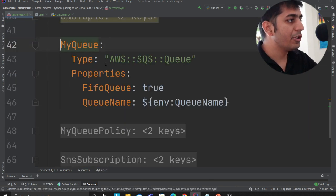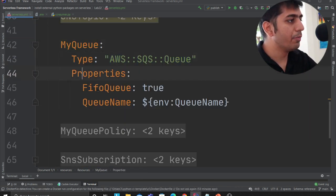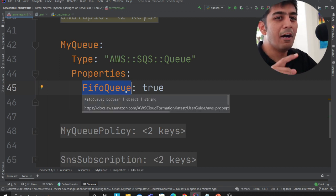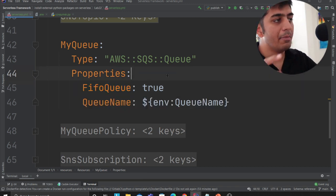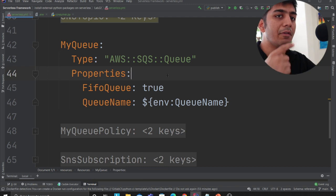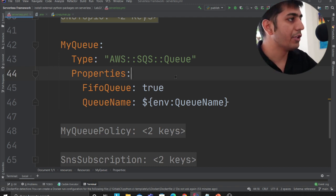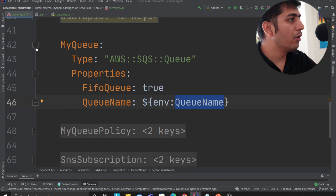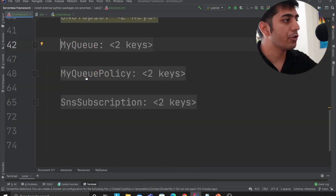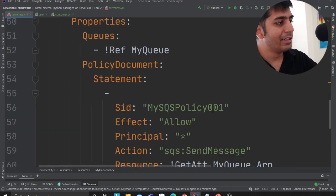Now here is my SQS queue, AWS SQS queue properties. This is again a FIFO SQS. Because I have a FIFO SNS, I have to use a FIFO or first in first out SQS. Again, the queue name is coming from environment variable. I'm creating a second resource object.